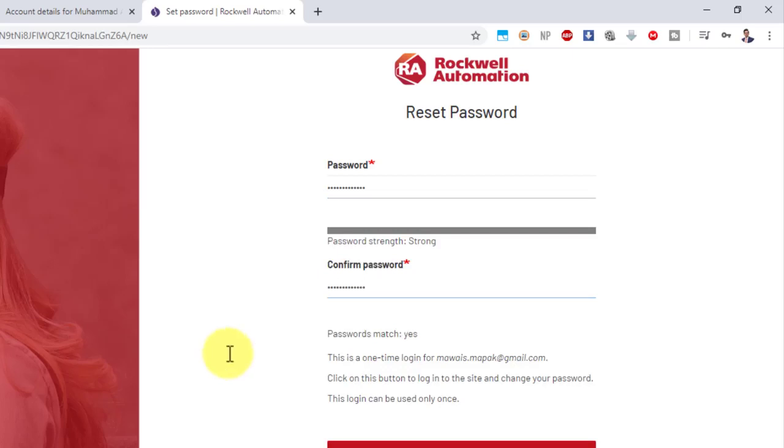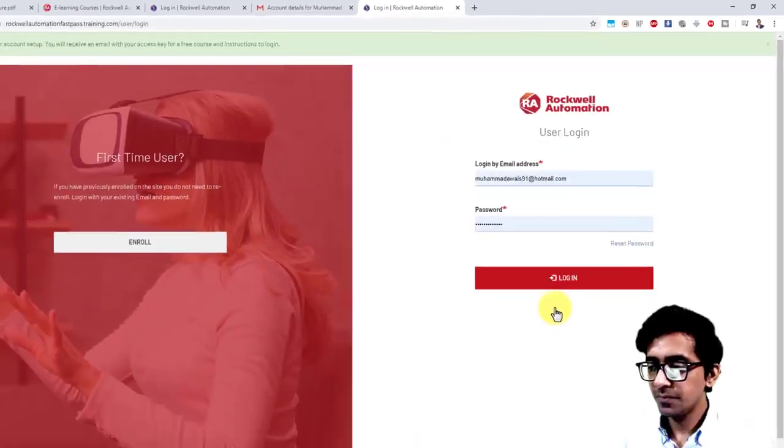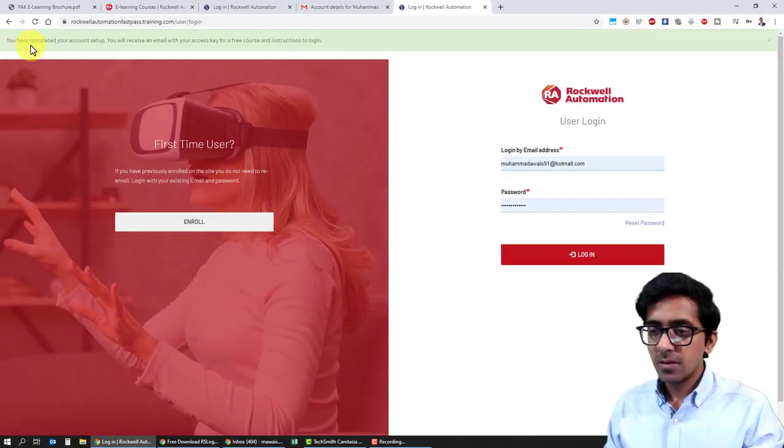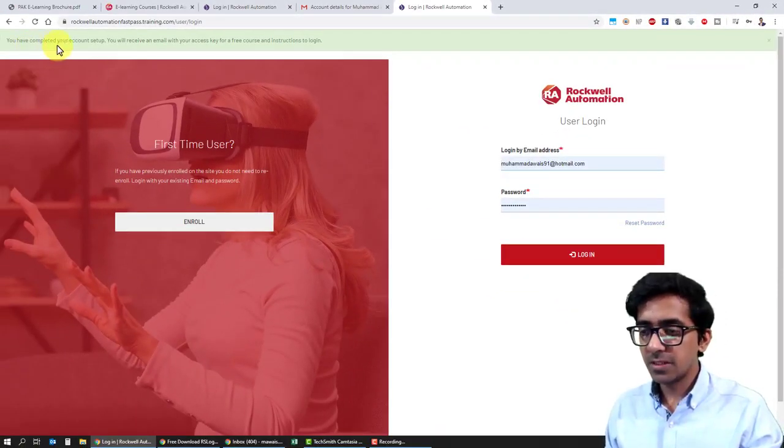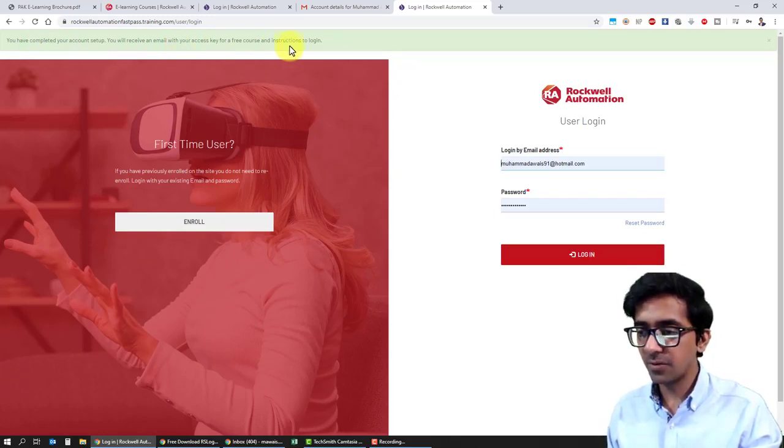Here's the link to create a password for my account. Okay, it's all done. I'll click on update. You have completed your account setup. You will receive an email with your access key for a free course and instructions to login.